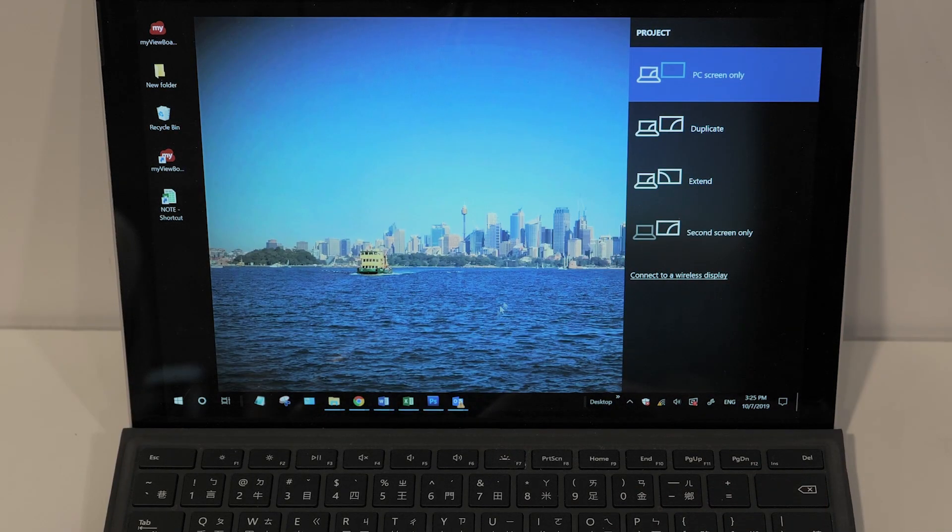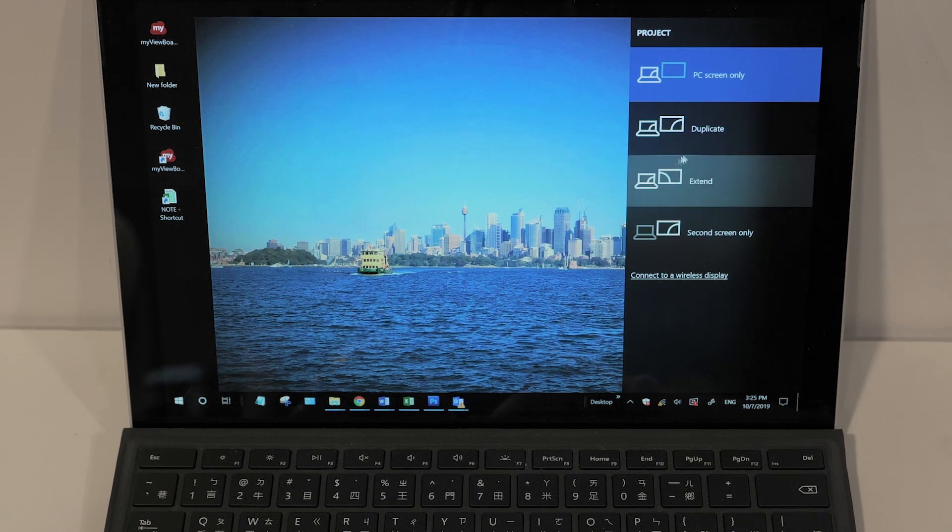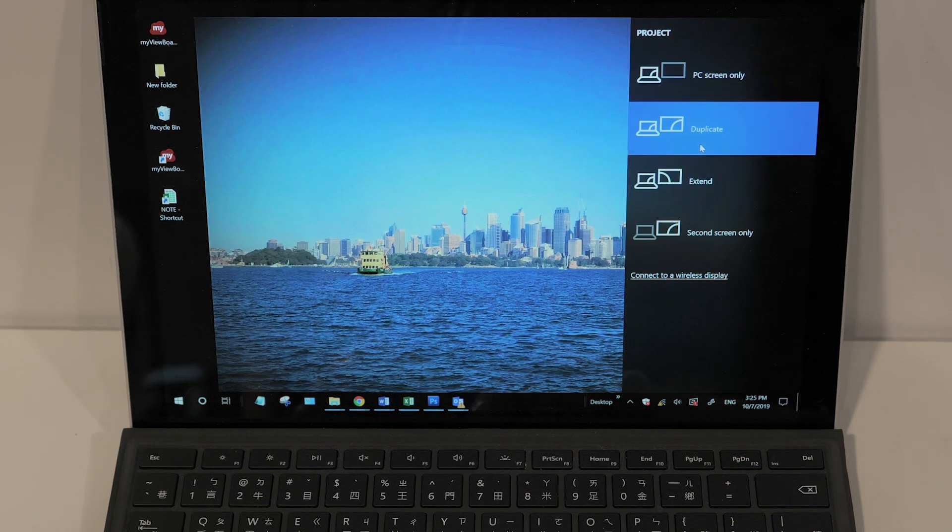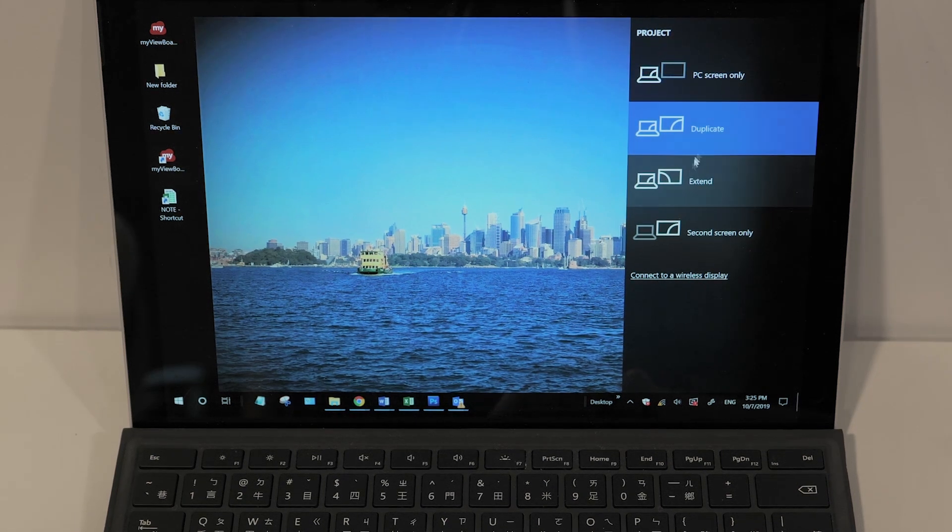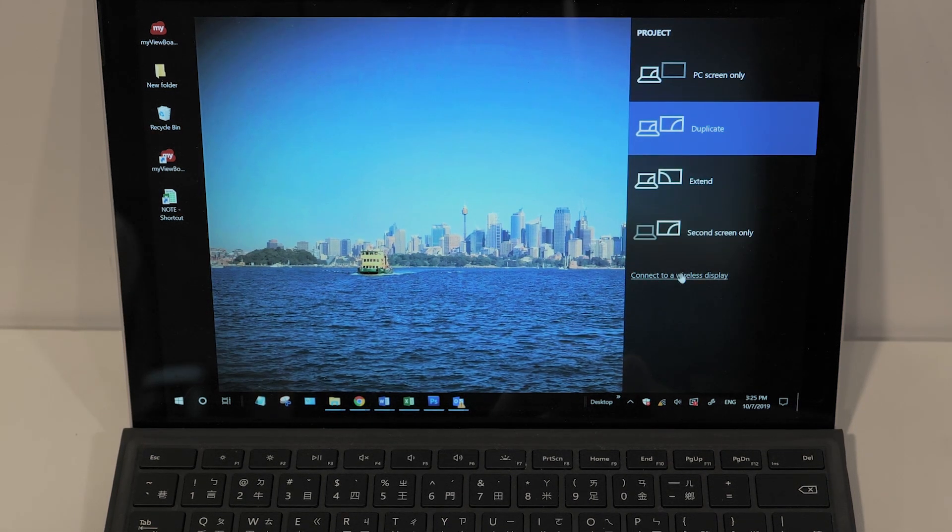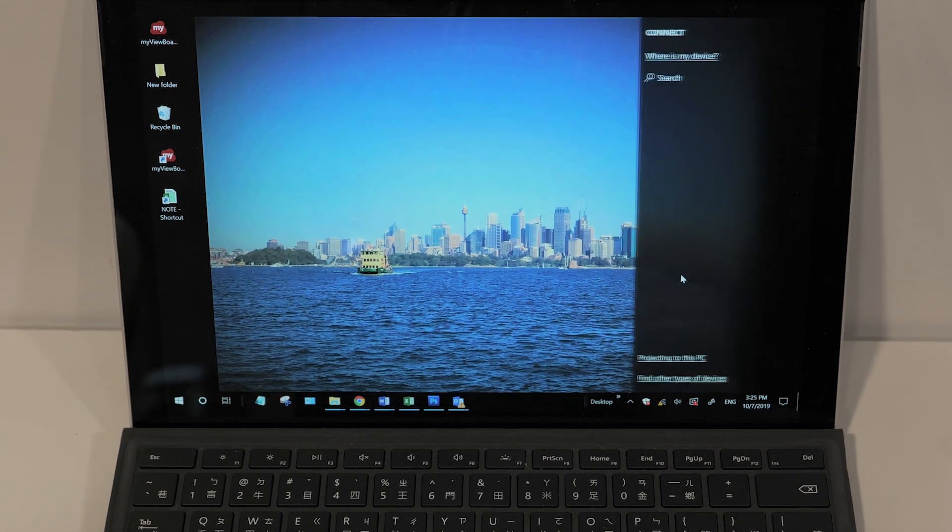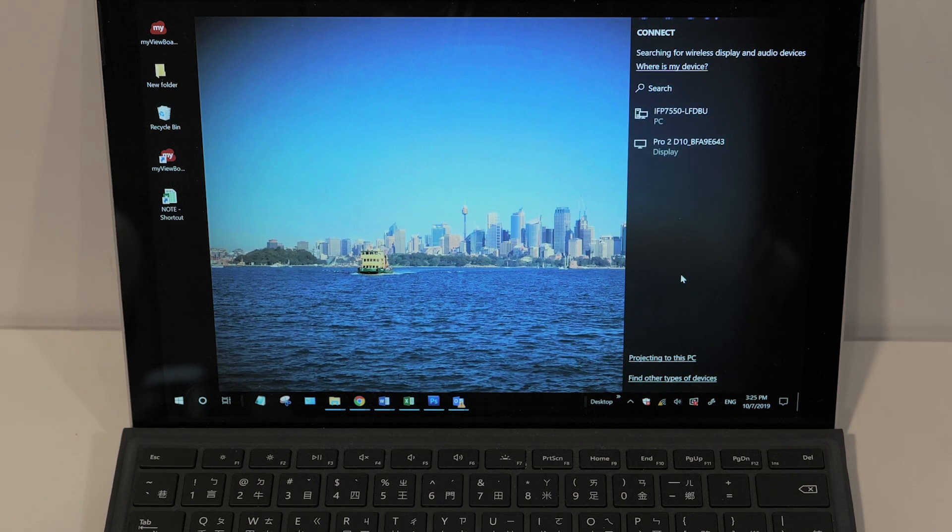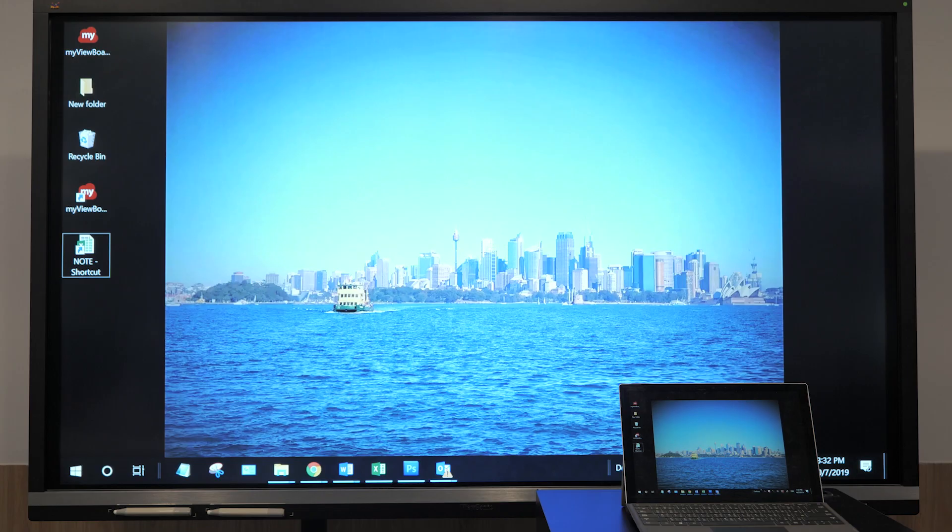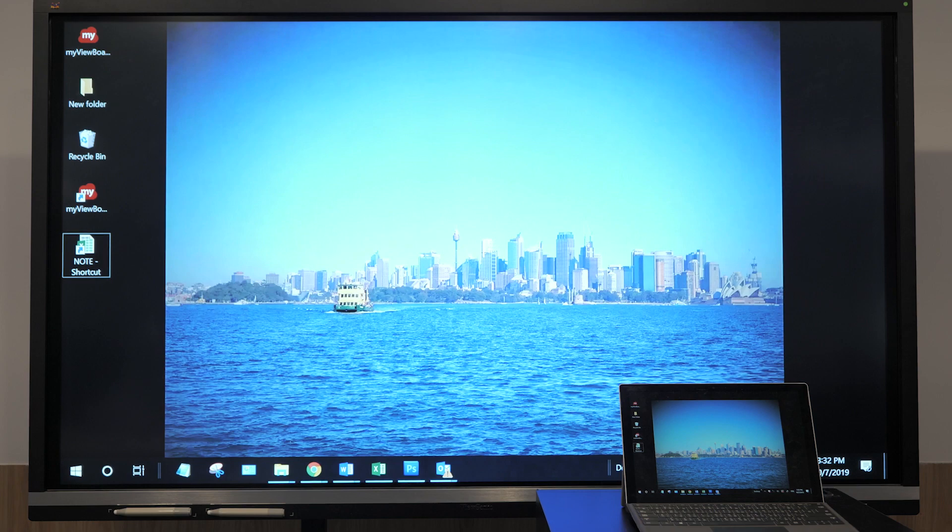Now, I'm using a Windows laptop. I can just press the Windows key plus P to activate Miracast or download the app as well. I'm casting my device's screen onto the display.